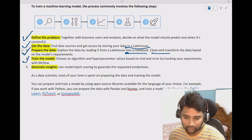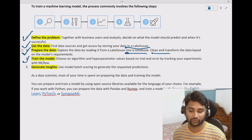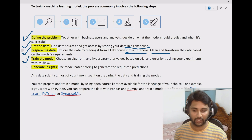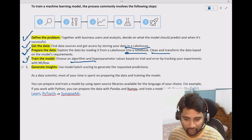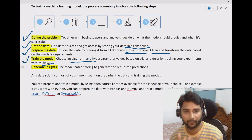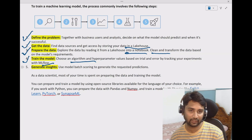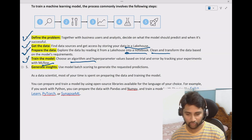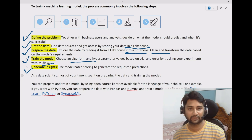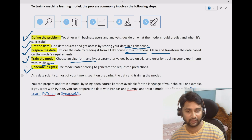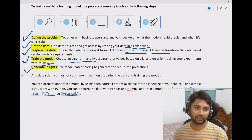Once data preparation is done, you train the model. You decide which model to use based on the problem statement, and you use that machine learning algorithm to train your data. You will use something called MLflow in Fabric, where you create an experiment. This experiment builds artificial intelligence, and that intelligence will give you predictions going forward. These are the typical steps you follow to build the whole data science thing inside Microsoft Fabric.